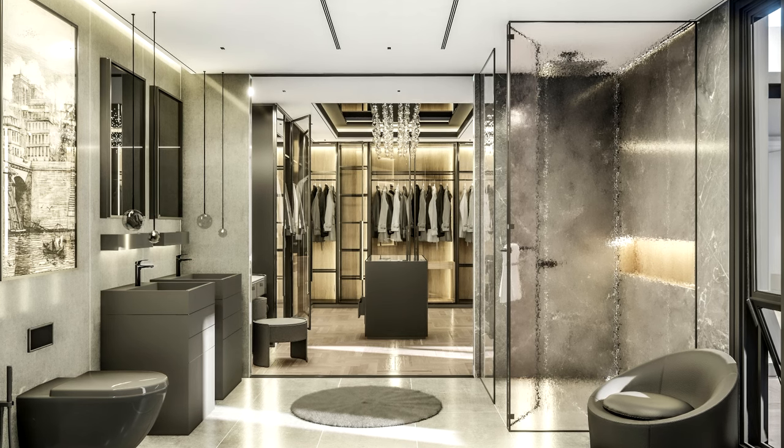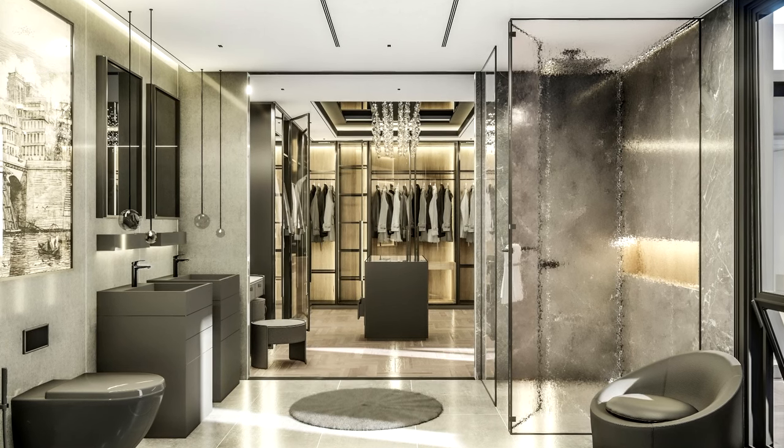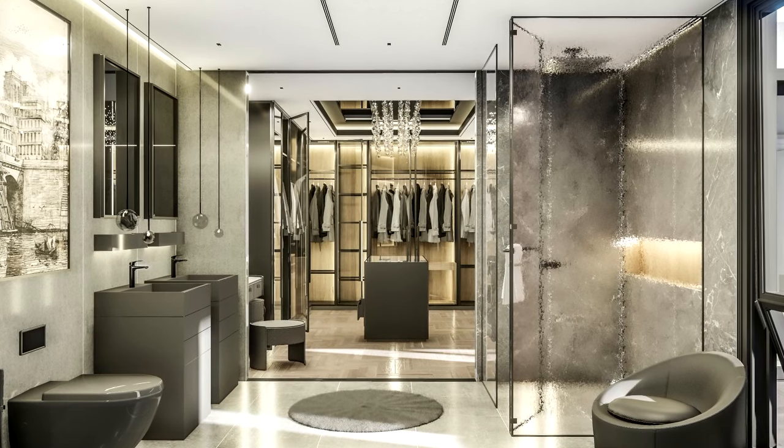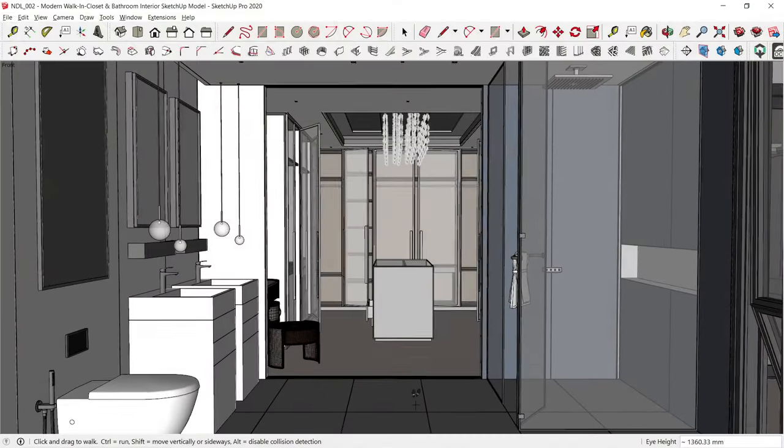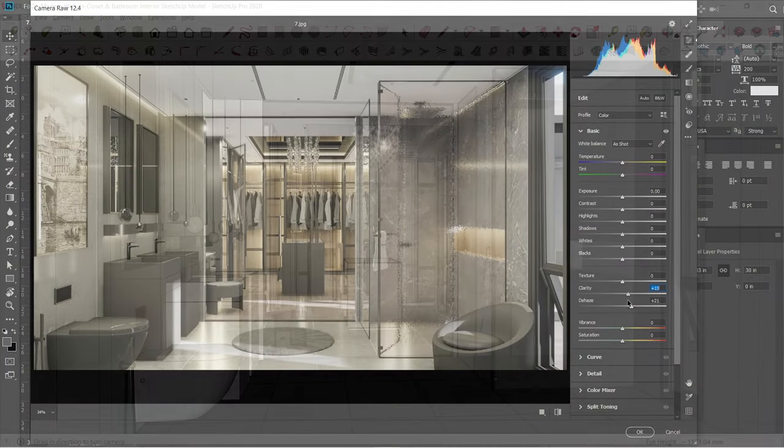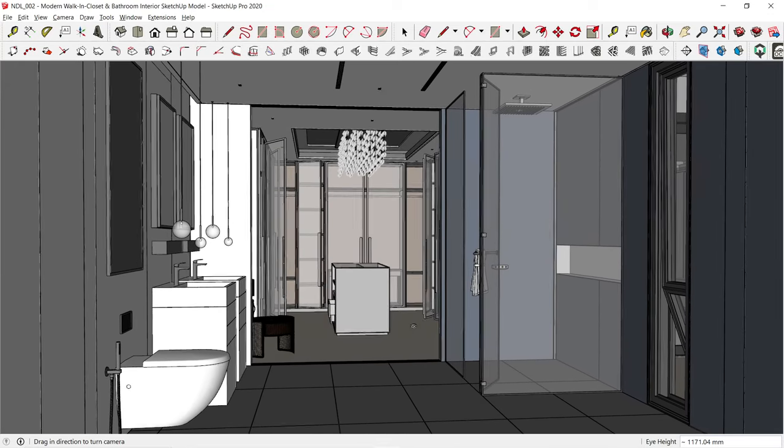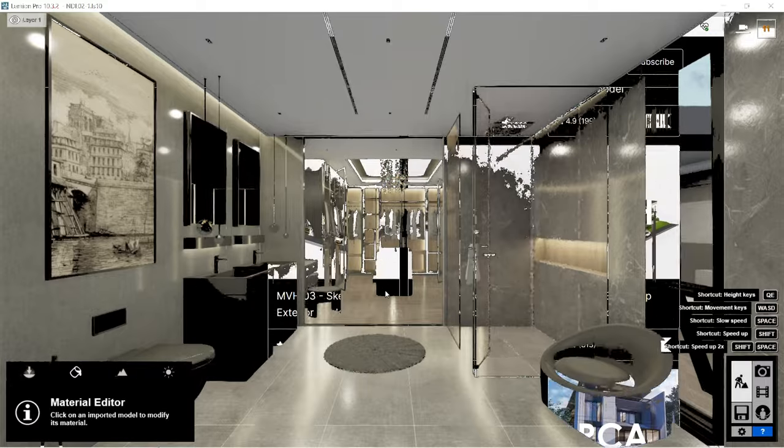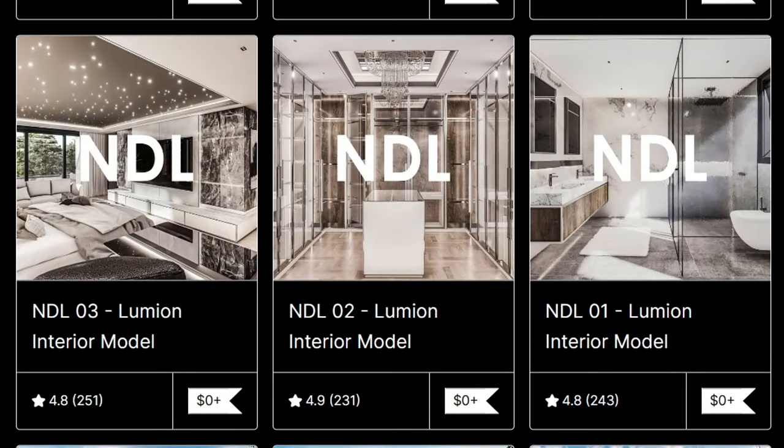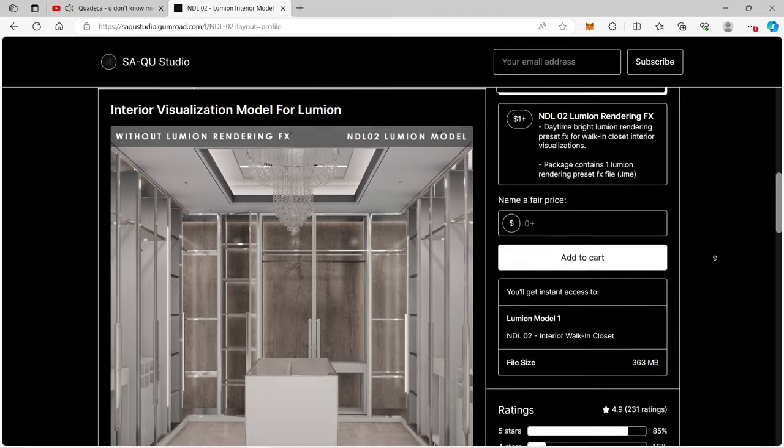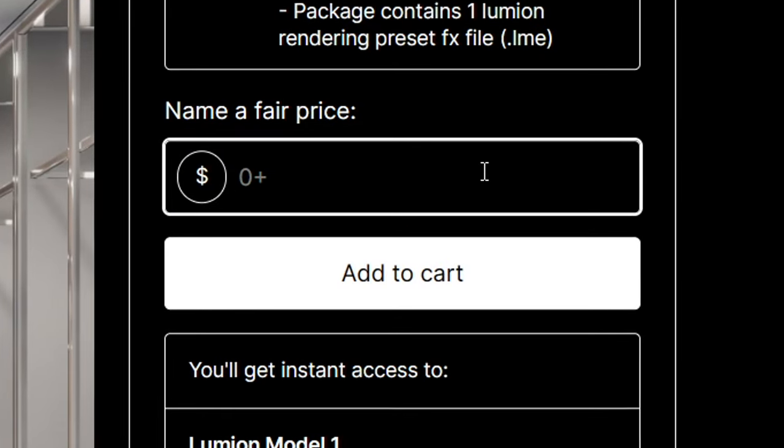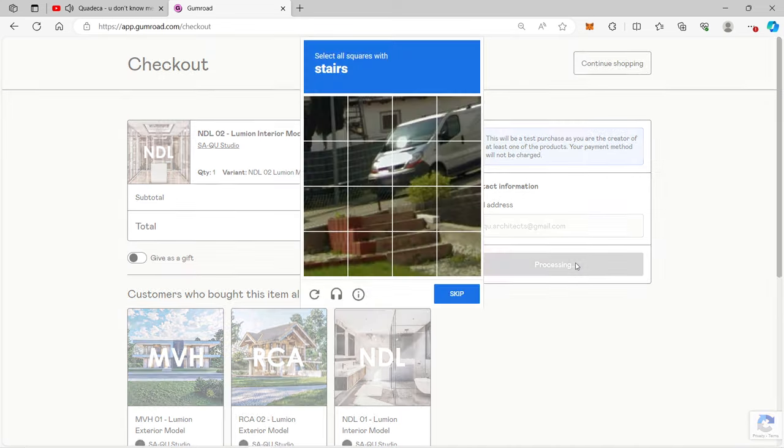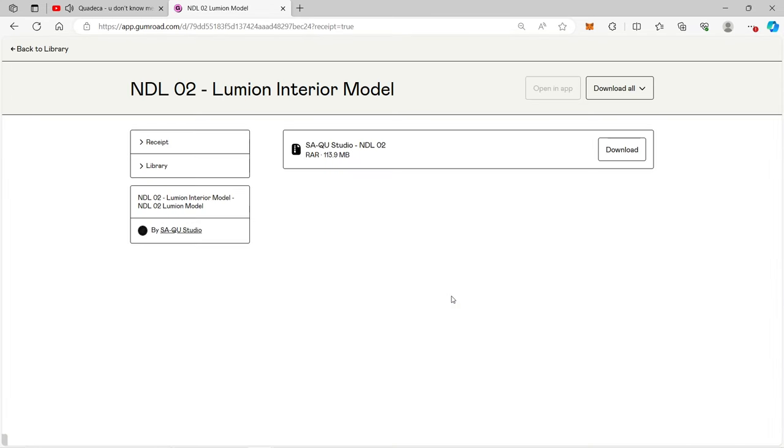Hello guys, Saku Studio here. Today I'm going to show you how I created this interior rendered image using SketchUp, Lumion, and Adobe Photoshop. For those who would like to download the SketchUp and Lumion files for this particular model, I posted it on my Gumroad website called NDL2. You can download the files for free. The Lumion version used is Lumion 10 while the SketchUp version is 2020.